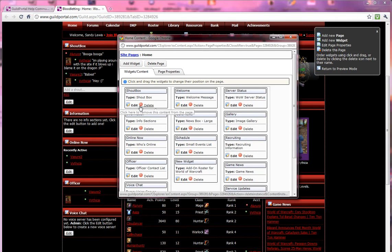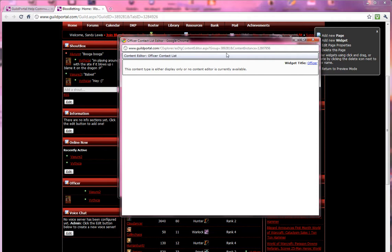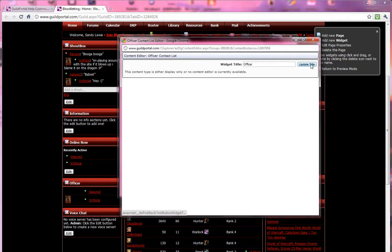But I want to change a title. So the title he wanted to change, this had said new widget, now it says officer. I'm going to click on edit and a new window is opened up and it's called widget title. I'm going to click on that and I'm going to call it officers. I'm going to add an S.